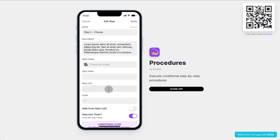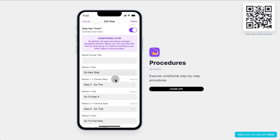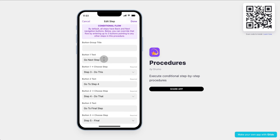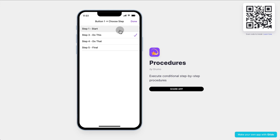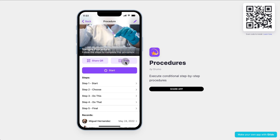If we click on step two, you'll be able to see that by default all the steps go to the next step. But if you want to jump to other steps, you simply can add up to three buttons and select which step you want to jump to when that button is clicked. So for step two, that was three different options, and this is crucial for procedures that have conditional logic.